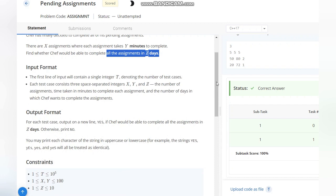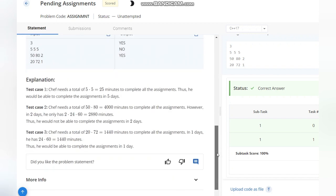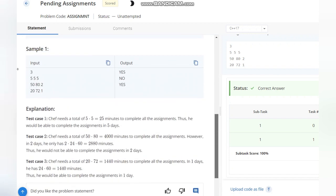Looking at the test cases, in the first test case we have 2, 5 minutes, and 5 days. So obviously 25 minutes is less than 5 days, so we output YES.